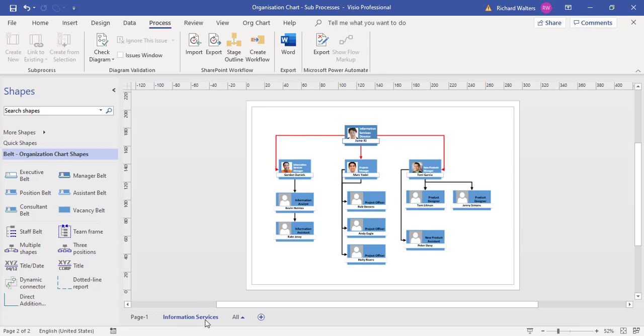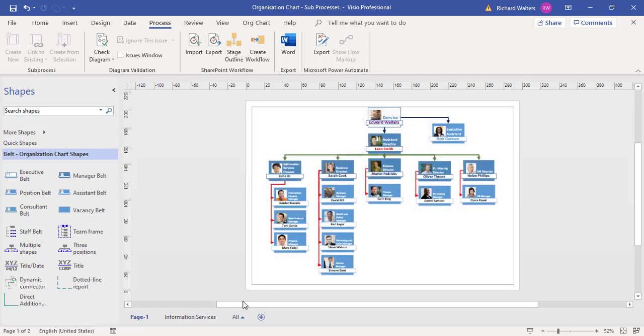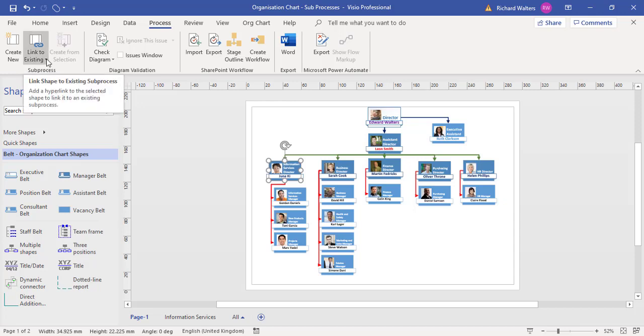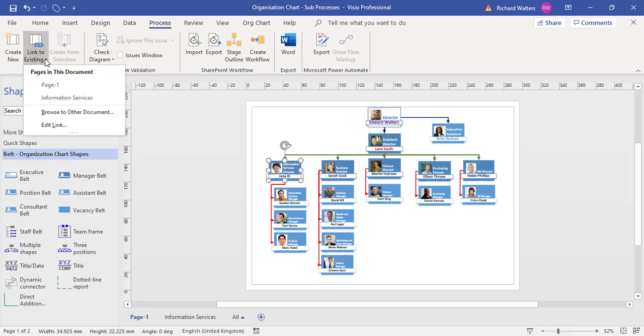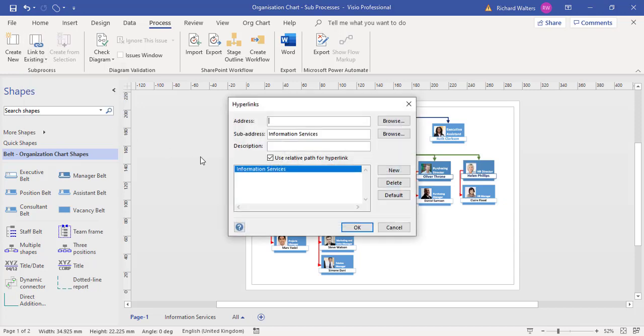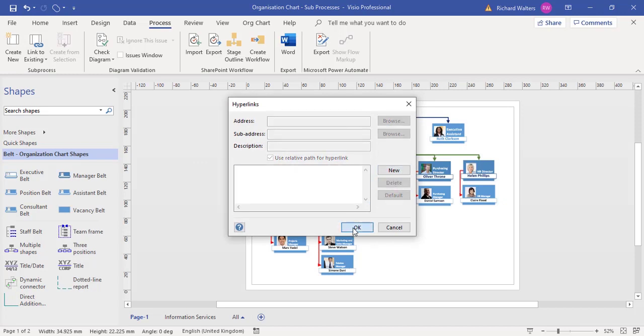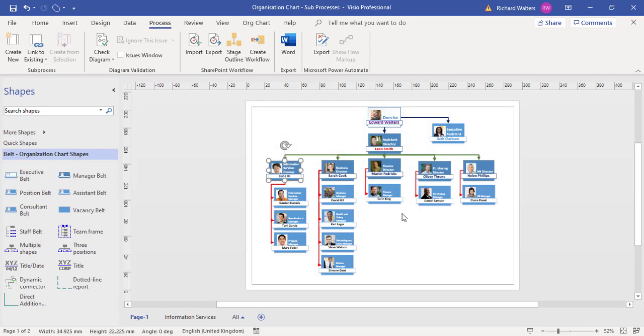If I wanted to remove the link, I can click on it and the sub-process can be removed. I can go to Link to Existing, Edit Link, and delete it. Now there is no link against it.